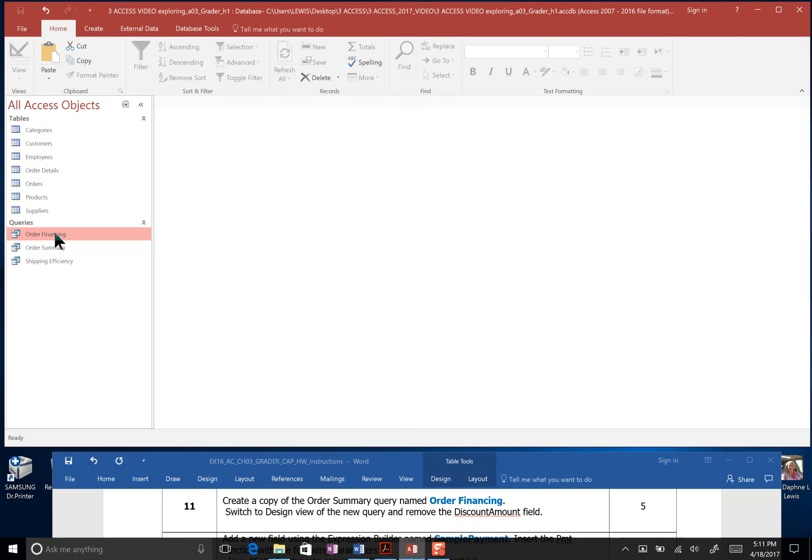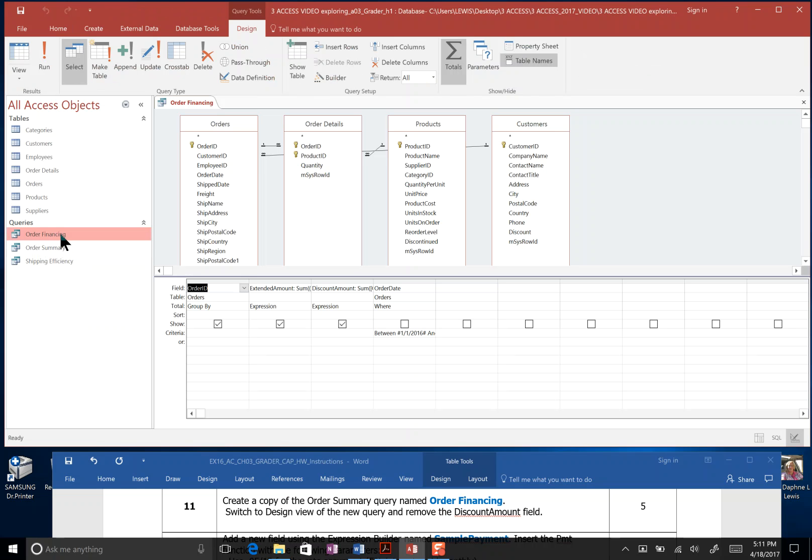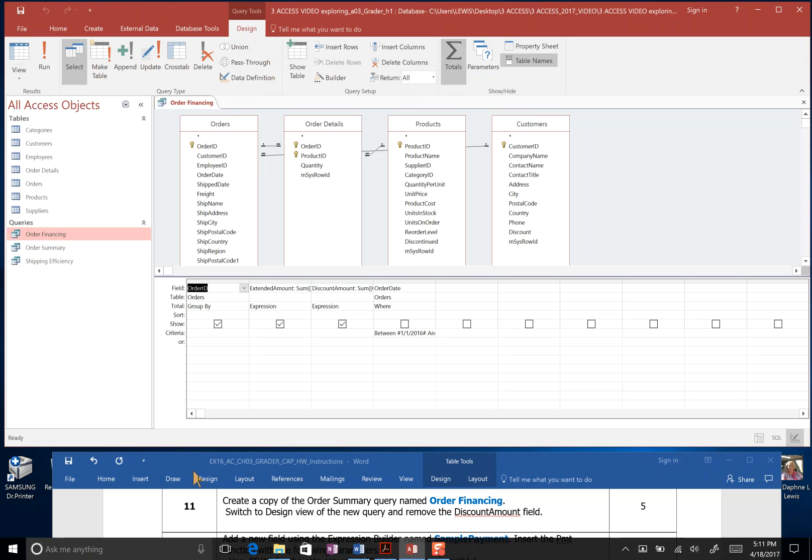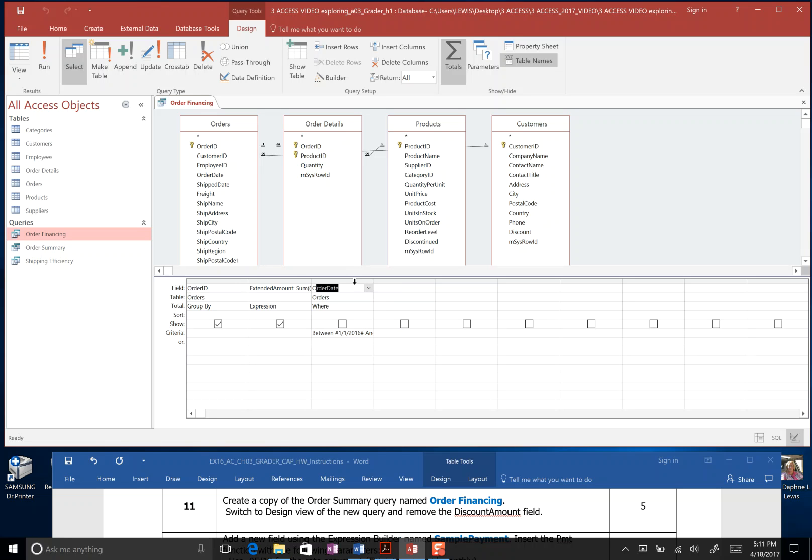It says switch to design view. I can right click and go to design view, or I can double click, open it, and go to design view here. Remove the discounted amount field. Here's our discounted amount. I'm going to get right up there in the top and highlight it, and hit my delete button. That's the end of step 11.